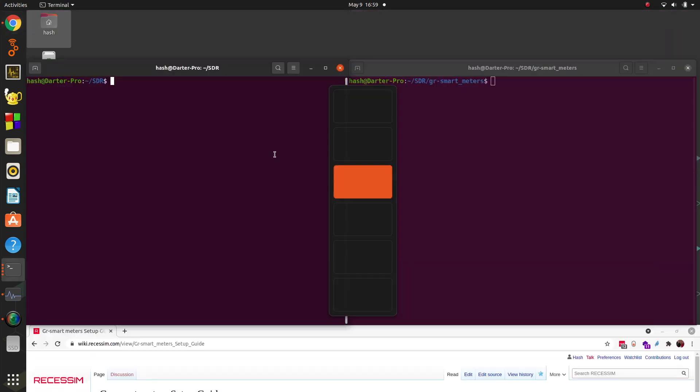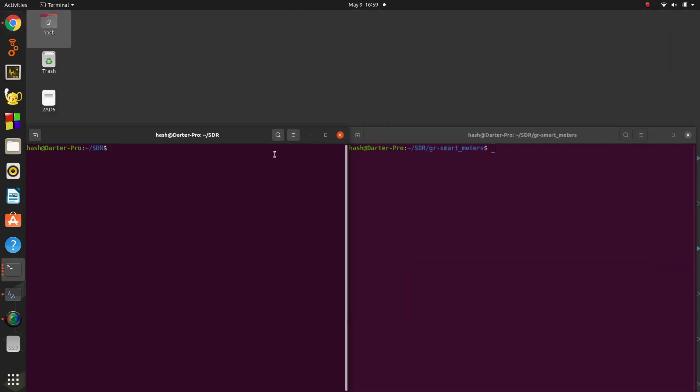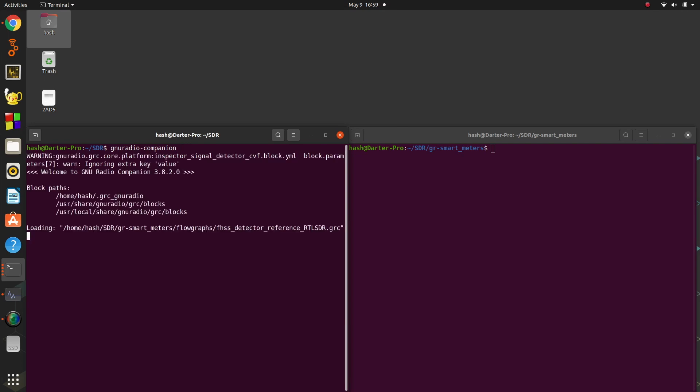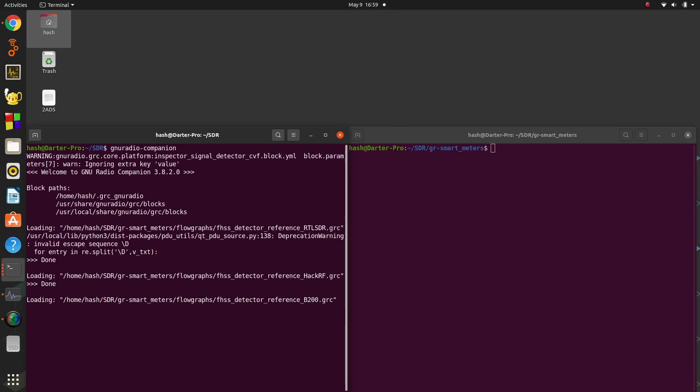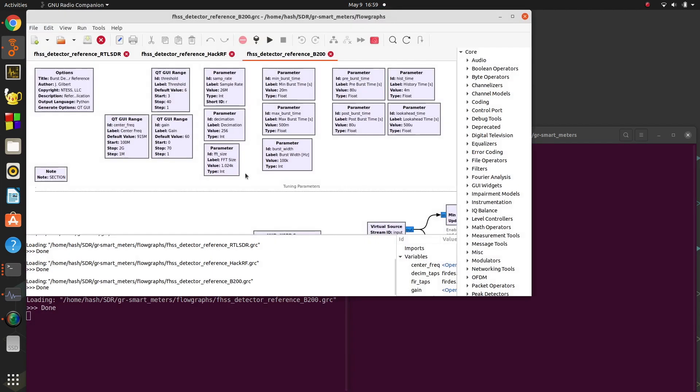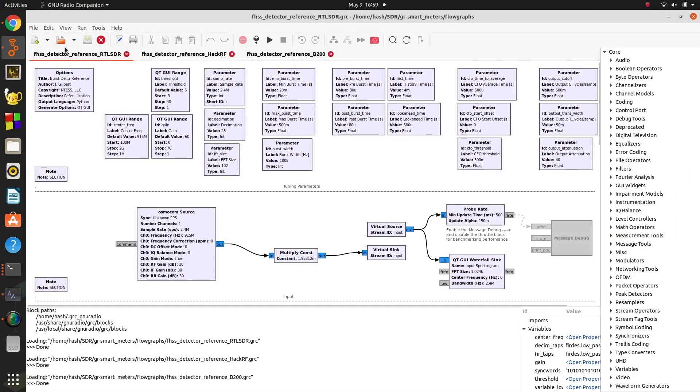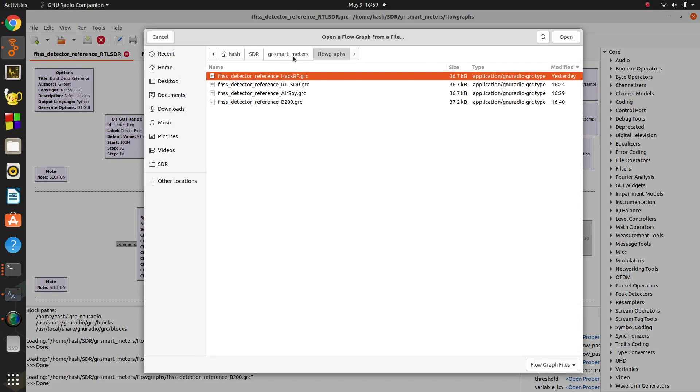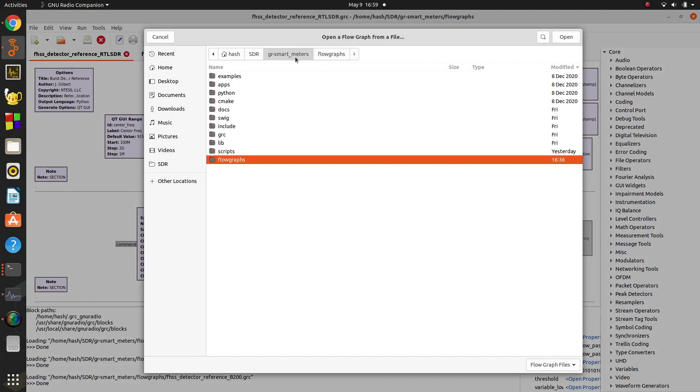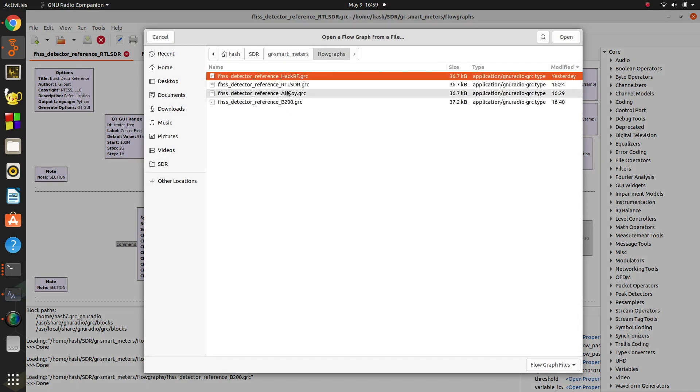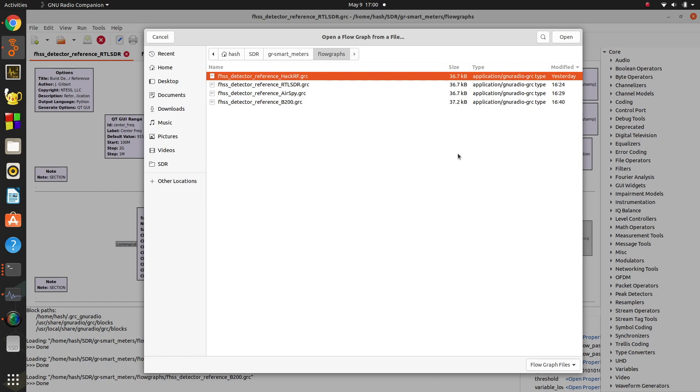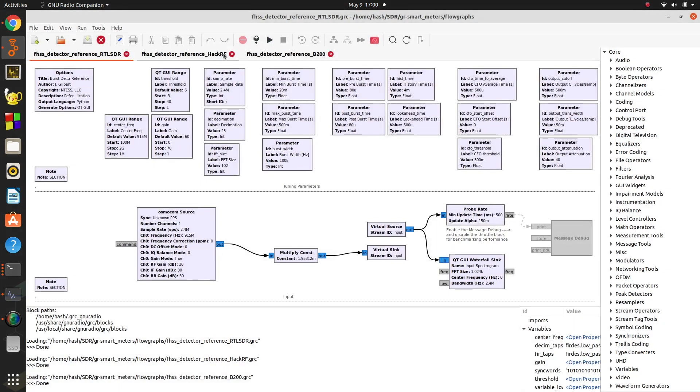So assuming you've done all that, let's start the GNU Radio Companion and take a look. There's three flow graphs. After you install the block, when you go to open in GR Smart Meters, there's a flow graphs folder. Inside there I've just added one recently, right now AirSpy that I'll upload. But there's the HackRF, the RTLSDR, and the USRP B200.